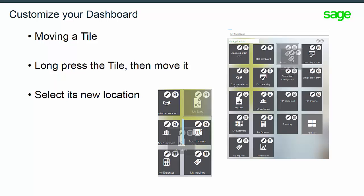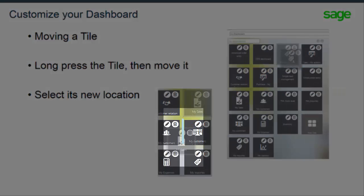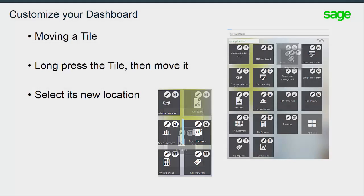To do this, press the tile you want to move. A square appears around the current tile, then you can move it. A blue line will help you fix the tile to its new location. At the end, validate the new dashboard with the check icon.